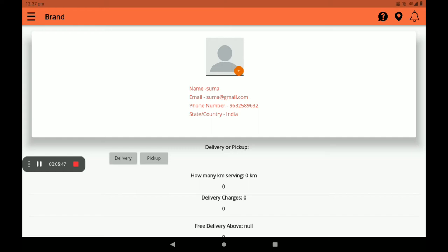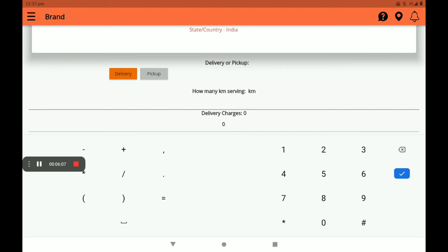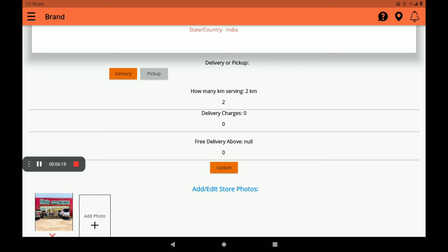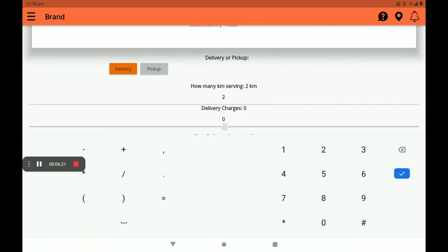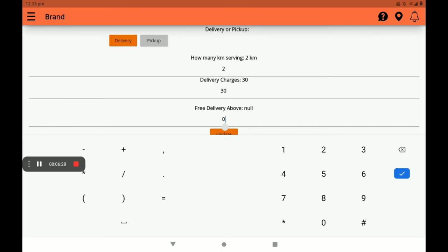Next, select pickup or delivery option. If you have a delivery service, you can select the delivery option. If you have no delivery service, customers will need to come to your shop, so you can select the pickup option. I will select the delivery option now. You can also add how many kilometers you want to serve — I am giving 2 kilometers. For delivery charges, you can add the charge, for example 30 rupees per 30 kilometers, and you can also set a free delivery threshold above a certain order value.